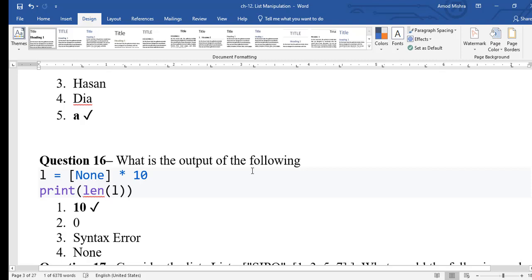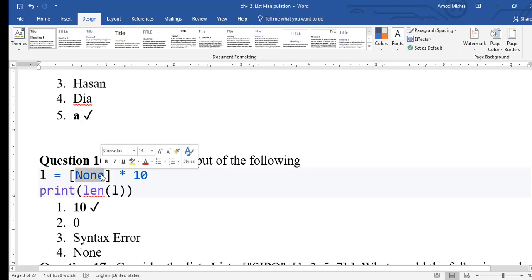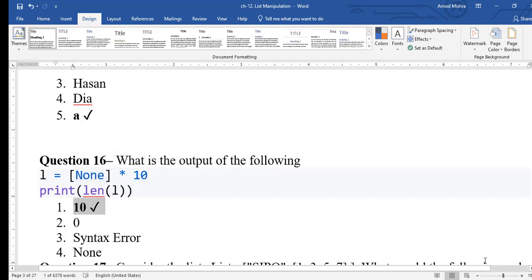Question 16: a list created with [None]*10 — None doesn't do anything meaningful, so it creates 10 empty/None blocks. The length of this list will be 10. The correct output is 10.